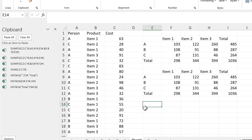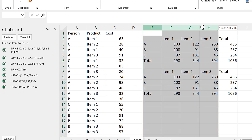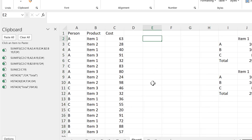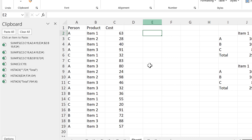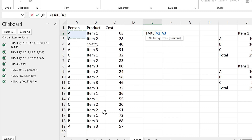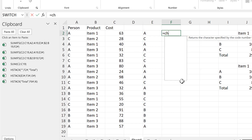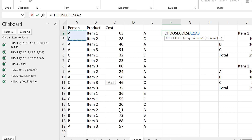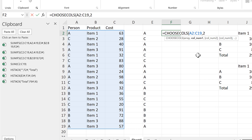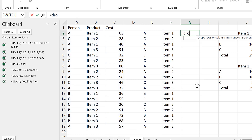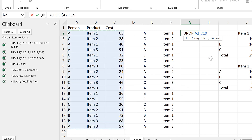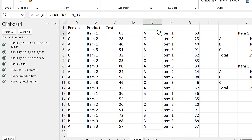Now let's say instead of selecting individual columns, we wanted to select the whole range. Then we would need to use formulas to extract each individual column from the range. I'll use the TAKE formula for the first column — selecting the whole range, keeping all rows, and putting 1 to take the first column. For the middle column I'll use the CHOOSECOLS formula, selecting the whole range and taking column number 2. And for the final column I'll use the DROP formula, selecting the whole range, keeping all rows, and dropping the first two columns to end up with just the last column.